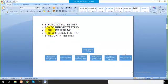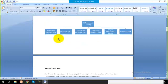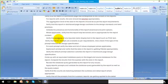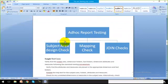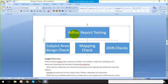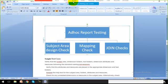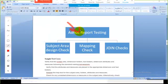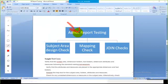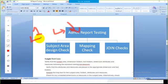The next kind of testing is ad hoc report testing. Ad hoc means on-demand — when I click once, is it giving me the correct report set or not, especially when looking for a more granular level?